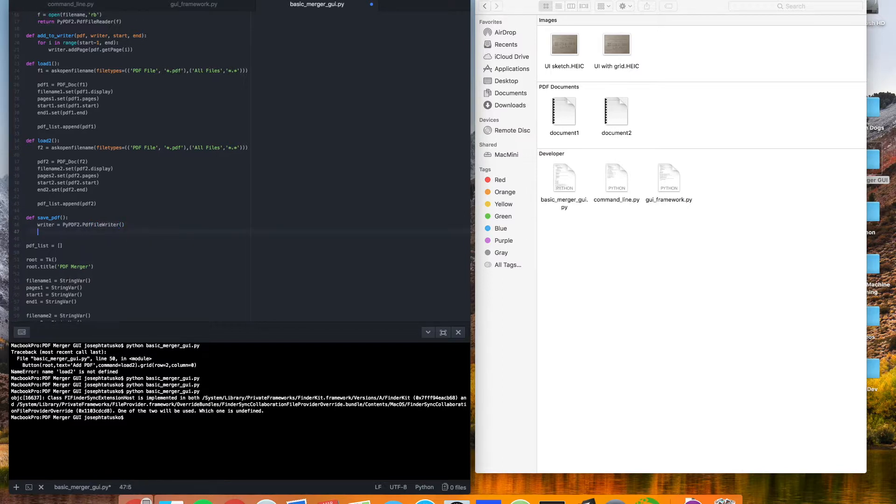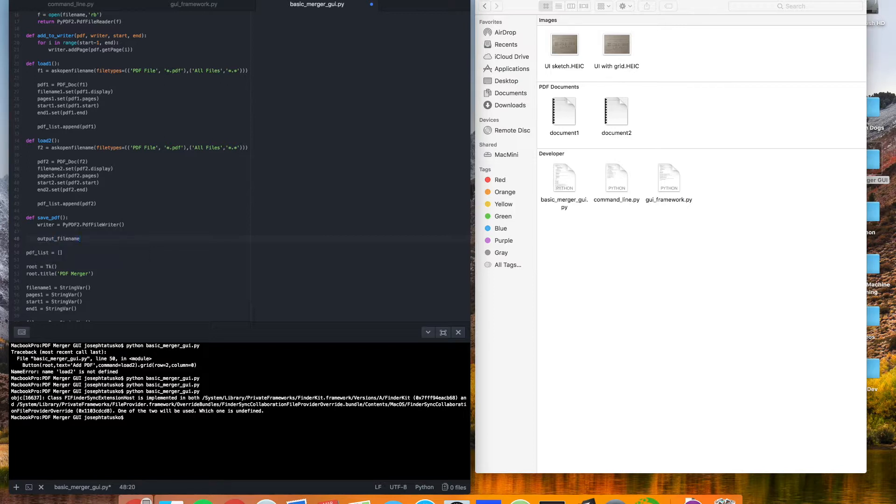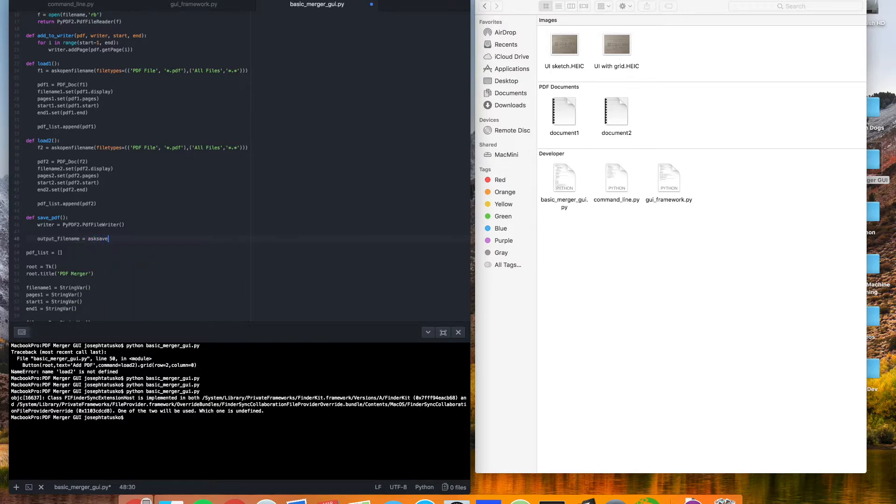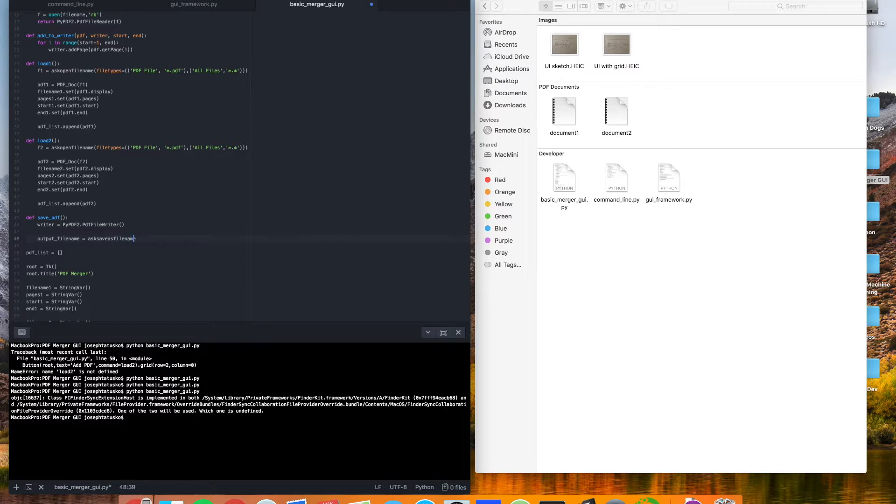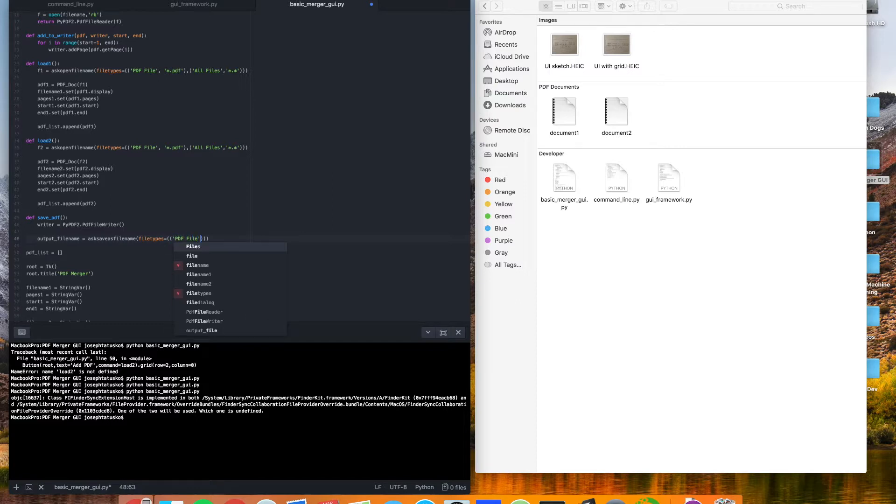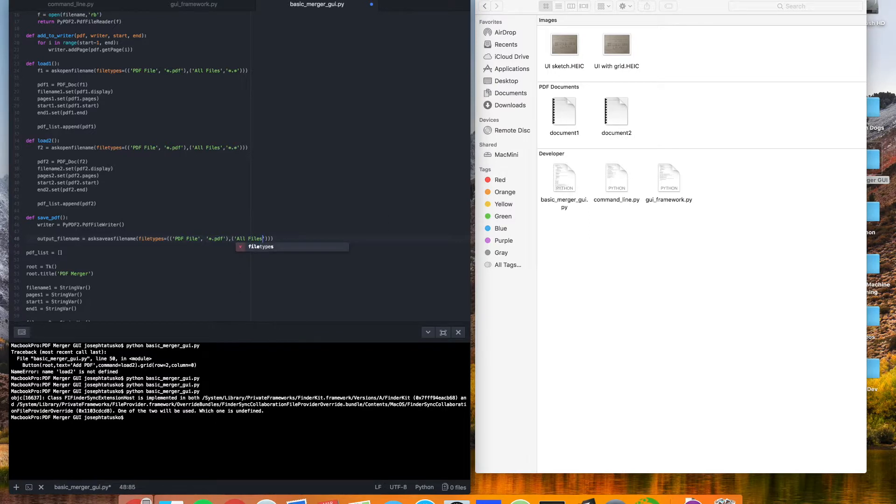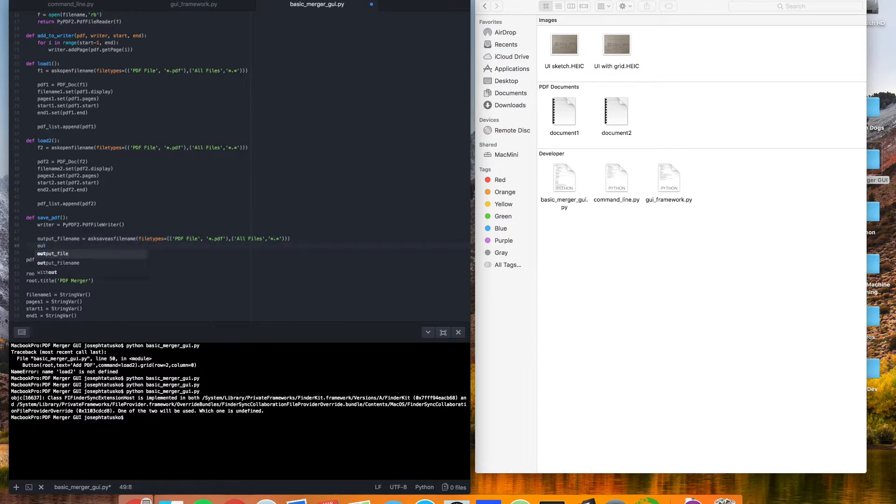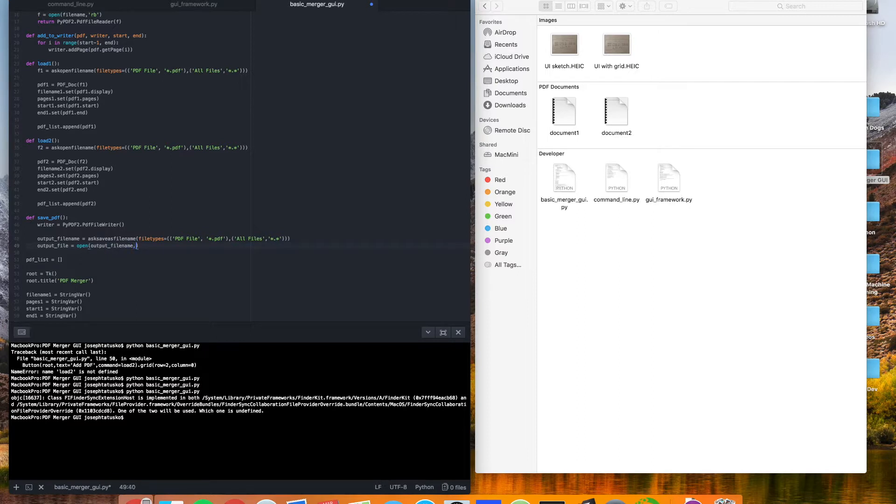We still need an output file name, which we can use that tkinter file dialog, which is just ask save as file name, which I forgot that there. And we'll set our file types equal to the same thing we had before, so that we have a PDF file, which will be a star.pdf, and then in all files, which will be a star dot star. And with that, we can make our output file, which will just open something with output file name, and we're going to write binary again.